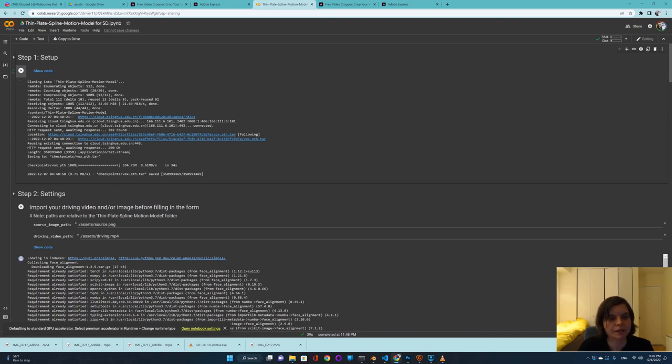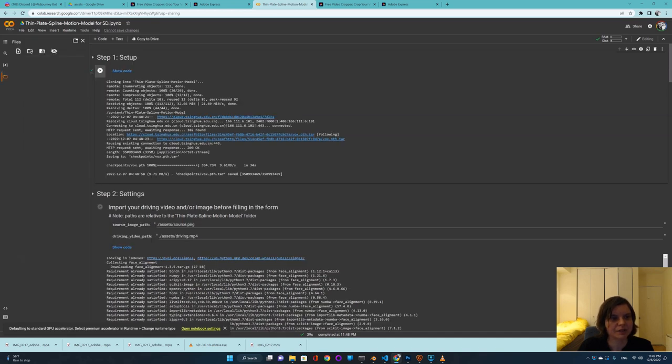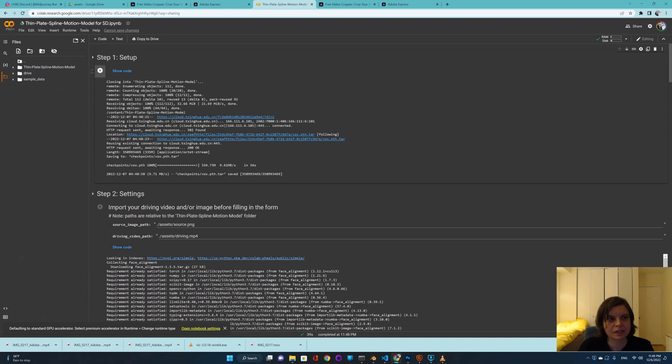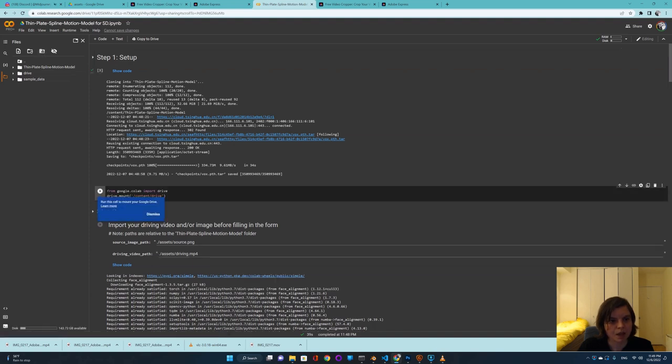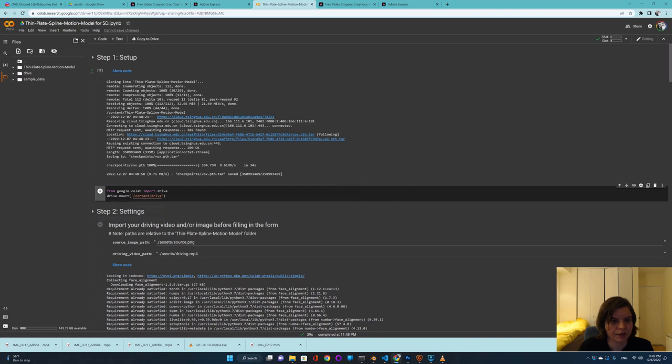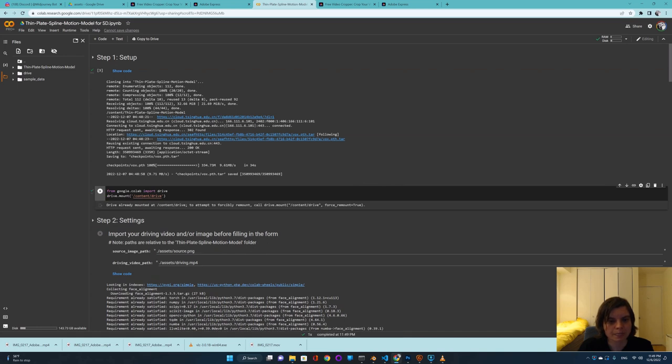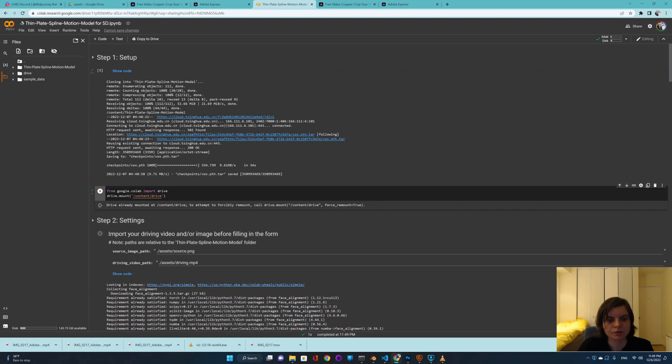And now we will have second step settings. But before we do that, we need to actually connect our Google Drive. It's quite easy in this latest Google Colab. You just go over here and just press this folder and it will say run the cell to mount your Google Drive and we press dismiss. In my case, it says drive already mounted because I've already used it before. But for you, probably it will ask you to say that you accept everything and that it's mounted.